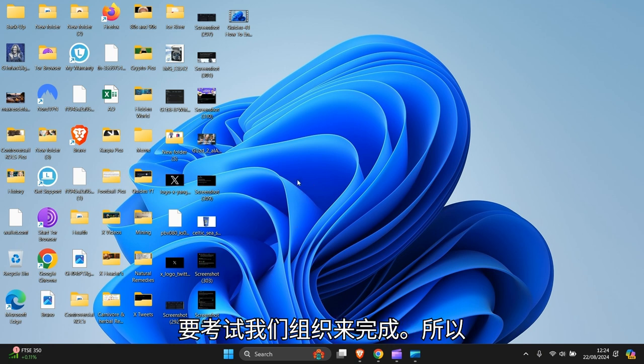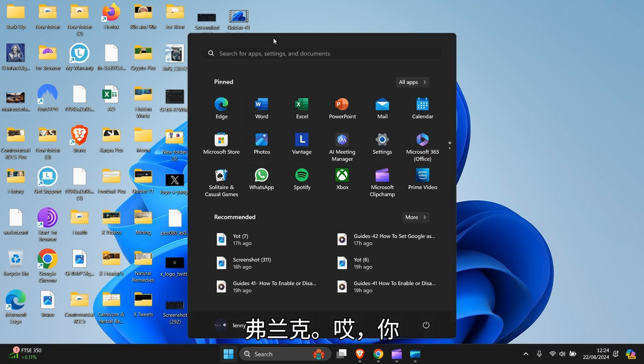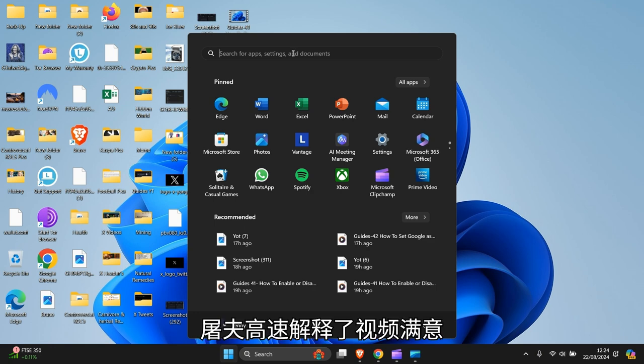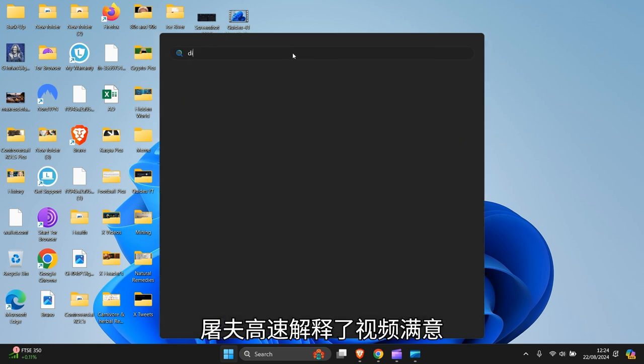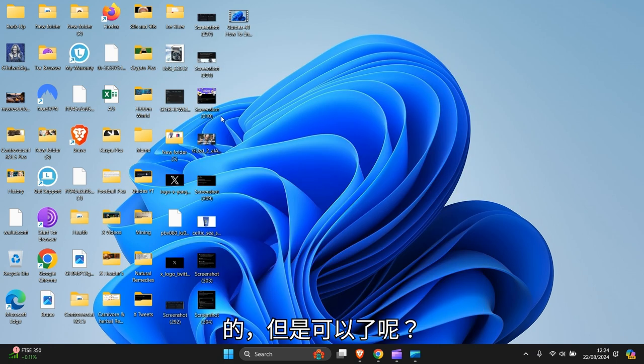What you need to do first is go to the Start menu down there and left click. Then you need to go to Disk Cleanup and click on that.